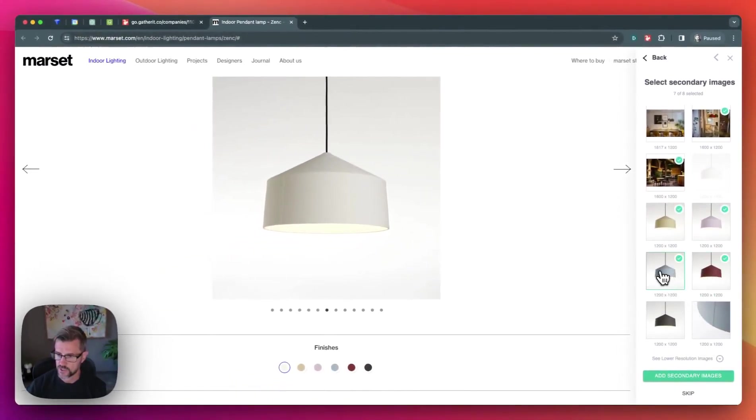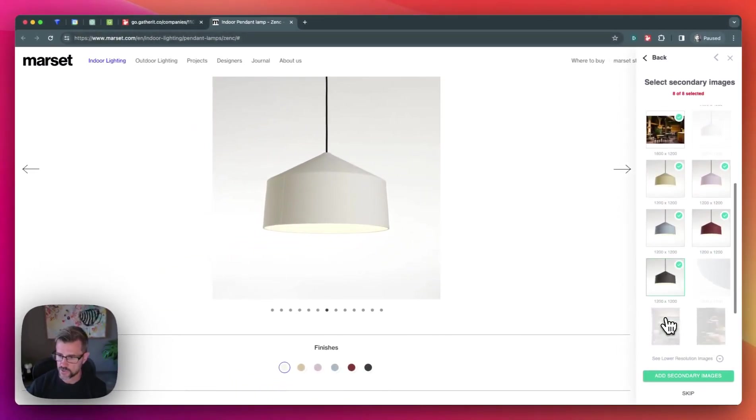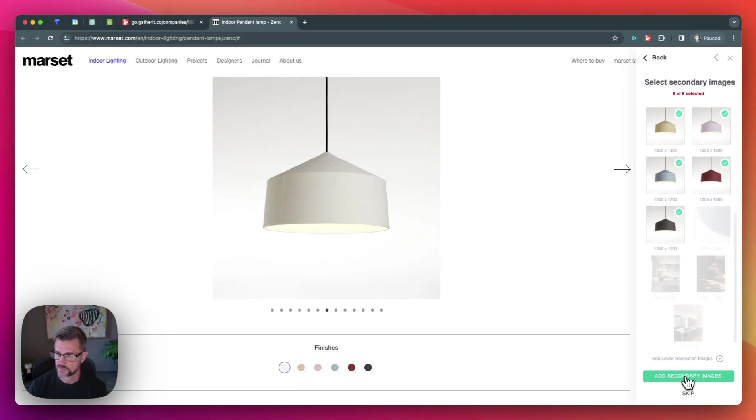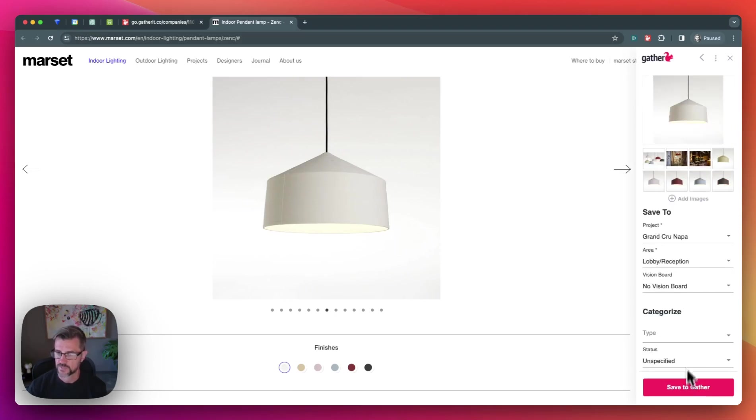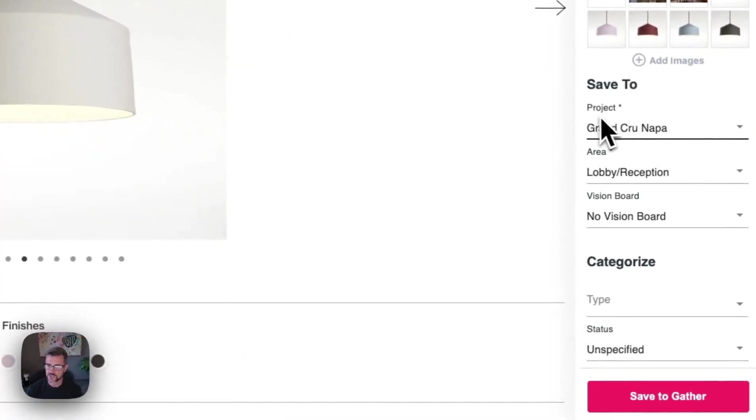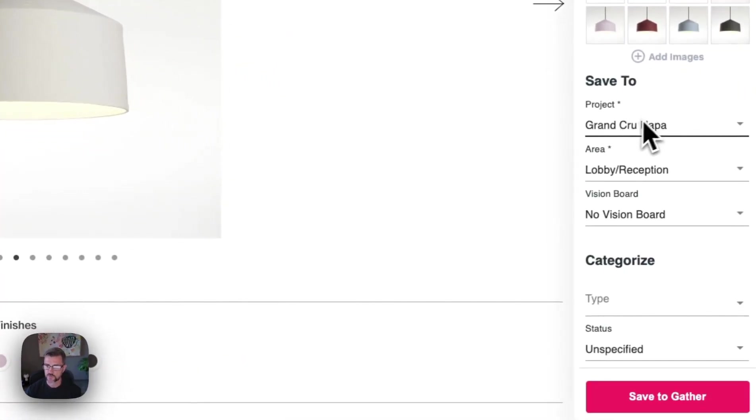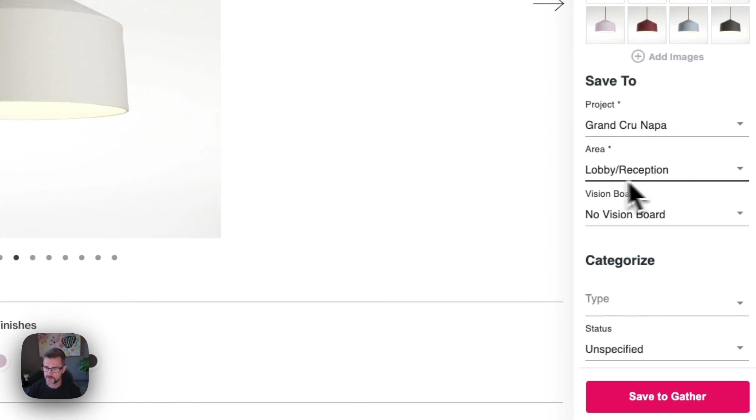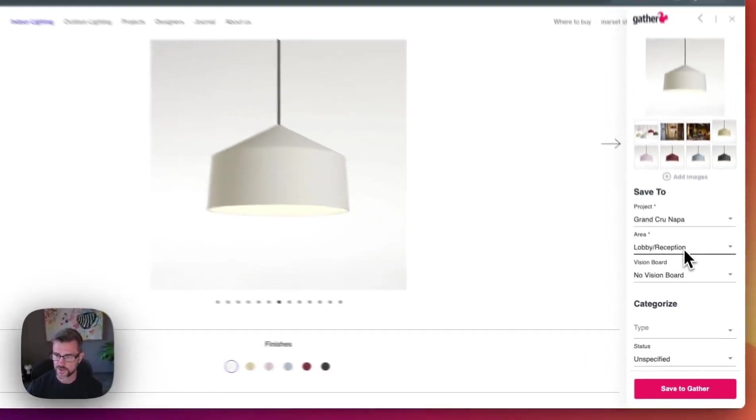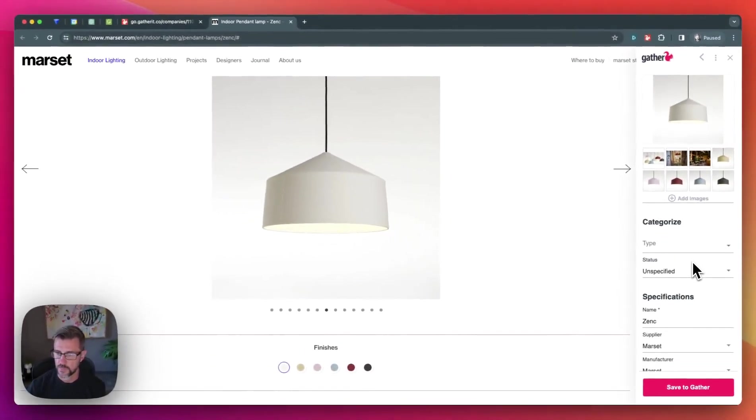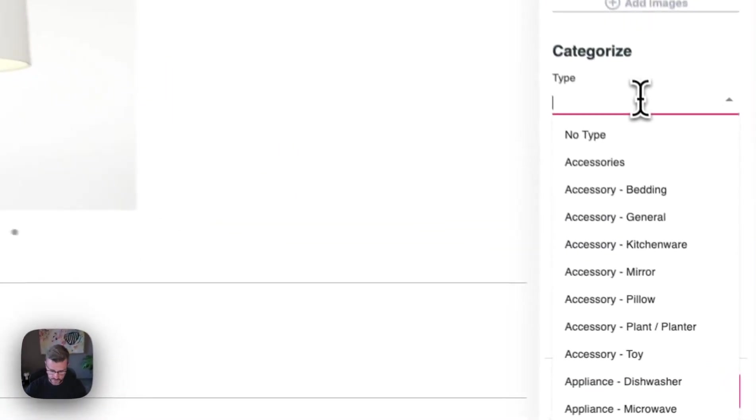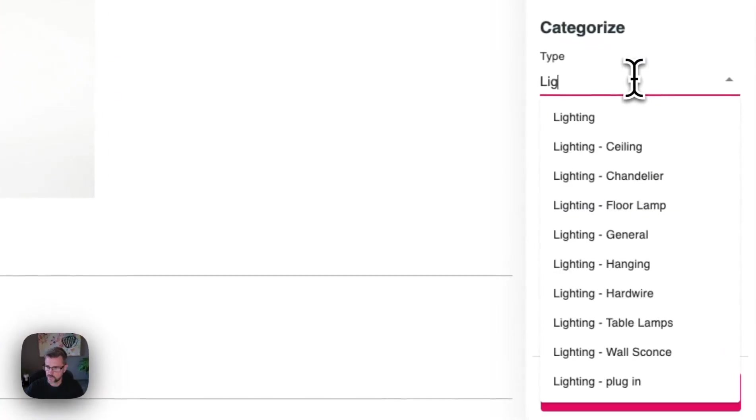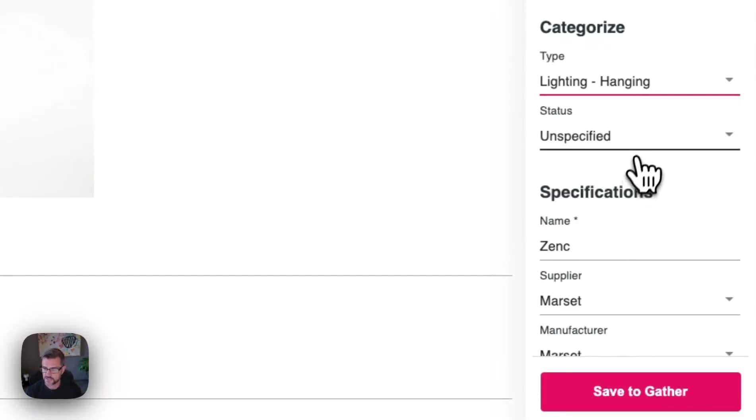So we'll select a few images, all the high resolution ones. And then we'll add it to our project we're working in, this boutique hotel right now within the lobby area. And we'll give this hanging lighting type.